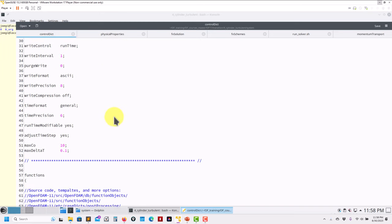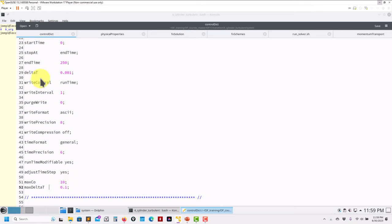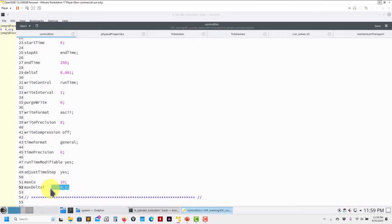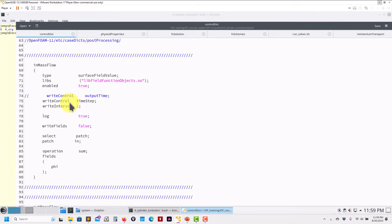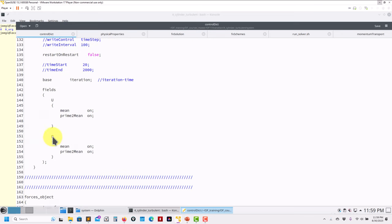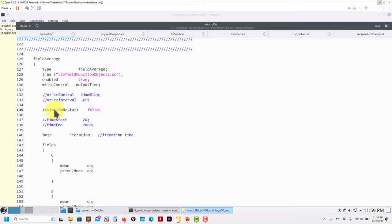Regarding function objects: timeVaryingMappedFixedValue works exactly the same way. It will limit your delta T according to whichever condition is reached first — maximum CFL or maximum delta T. Mass flow conservation is pretty much the same. Remember that now the keyword is 'select' — in previous versions it was 'patch' or 'regionType'. For fieldAverage there are a few additions and modifications — check the documentation for new keywords.